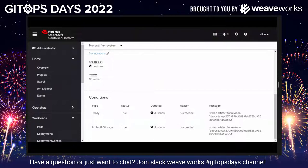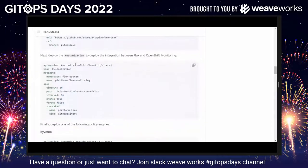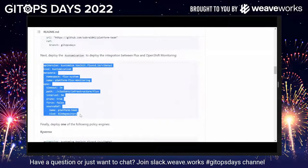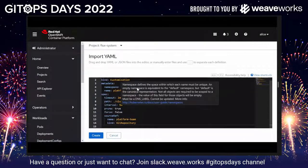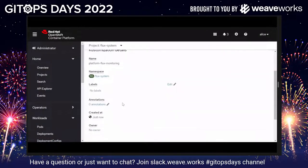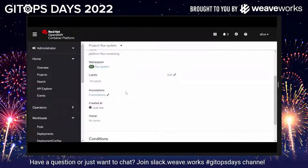The next thing we're going to do is look at the ability to leverage OpenShift monitoring and integrate Flux's Prometheus-based metrics into OpenShift. We're going to create a customization resource that targets the ability to integrate the two systems. Going back to the add panel, clicking on paste, and clicking create — just as easily as adding the Git source, we're able to add the customization asset, which will now integrate the two systems together. We'll come back to this later when we showcase monitoring.